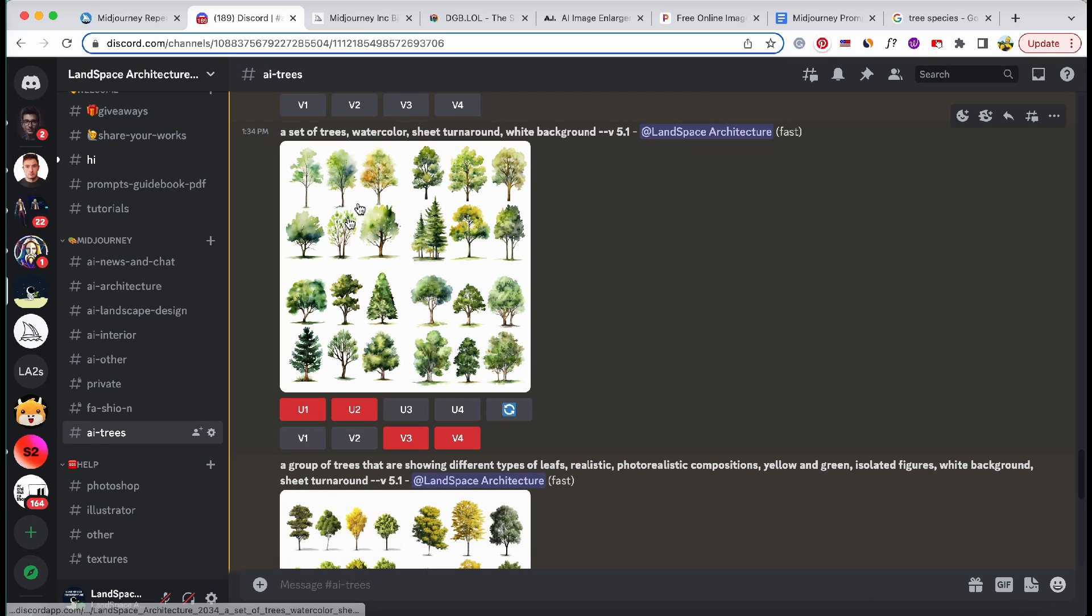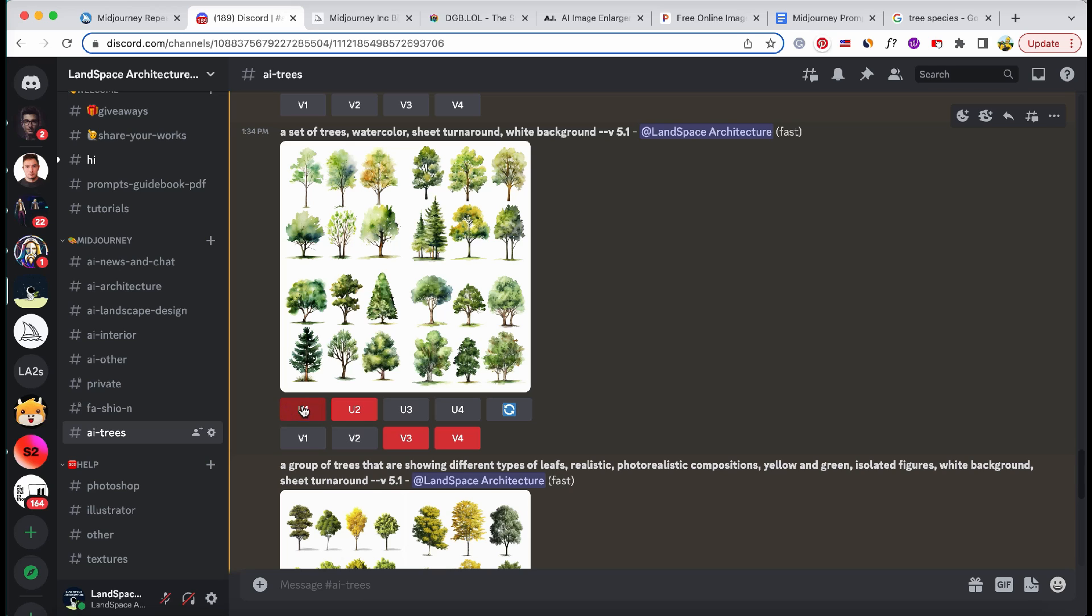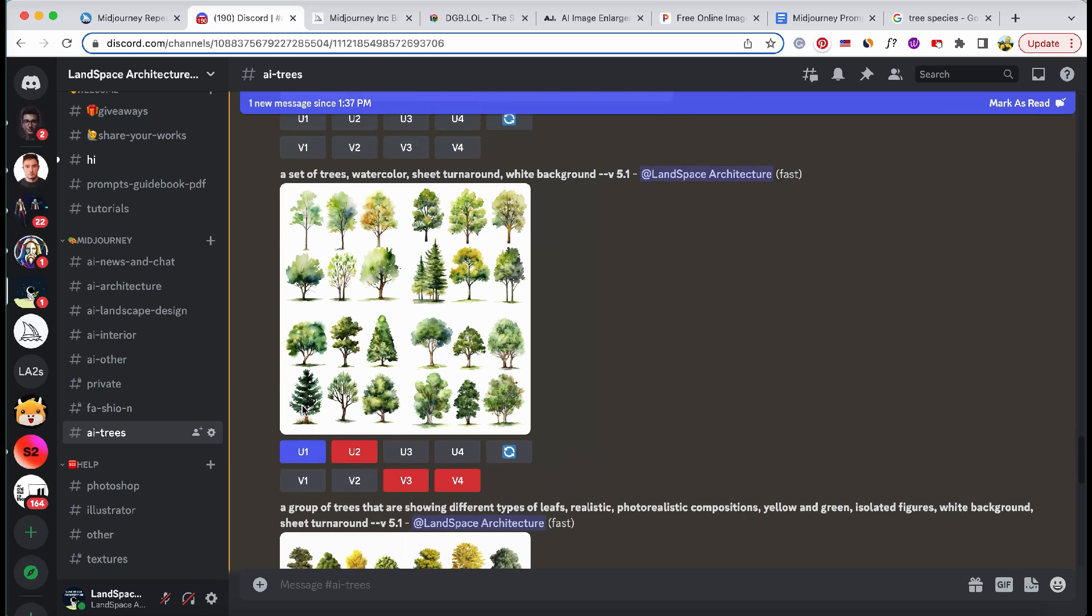To enhance the resolution of our images, let's utilize the convenient upscale functionality provided by the U1, U2, U3, and U4 buttons located beneath each image grid.